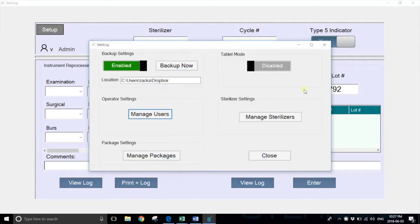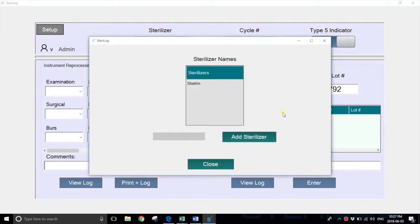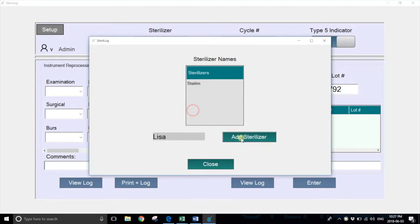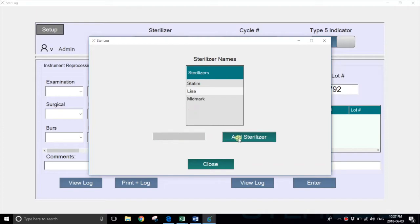You'll then want to add some sterilizers. If you hit manage sterilizers, you'll see that Statim is already loaded in the system. But if, for example, we wanted to add Lisa, we'd simply key it in and add sterilizer. We could also add Midmark or any other sterilizer.